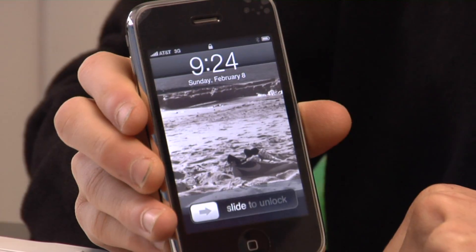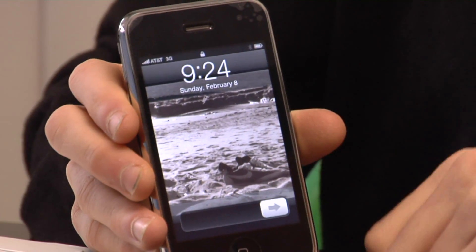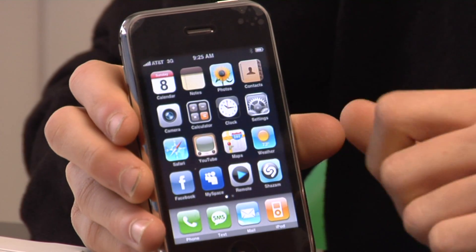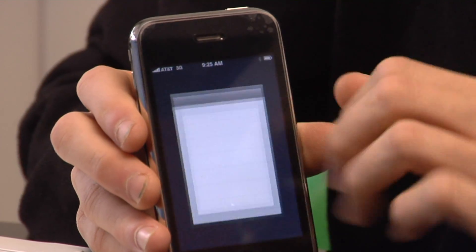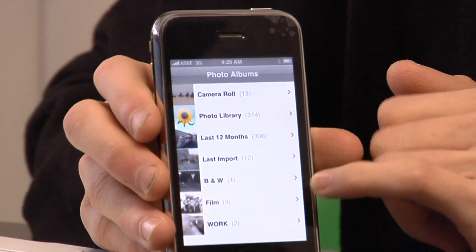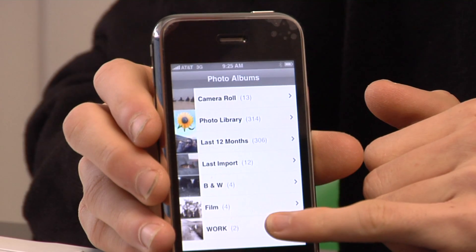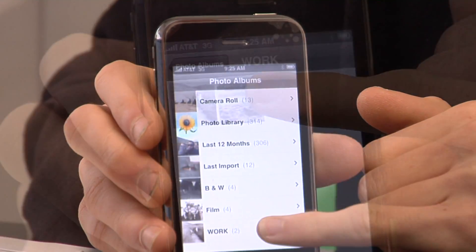Once the sync is complete, I can go into my home menu, click on photos, and you'll see right here that new album that I just created.